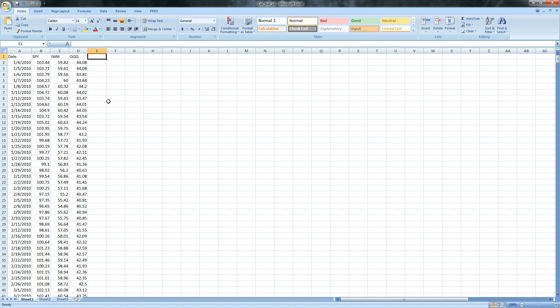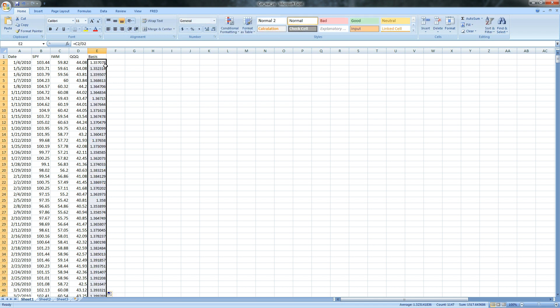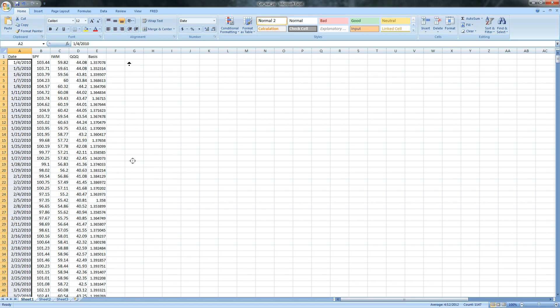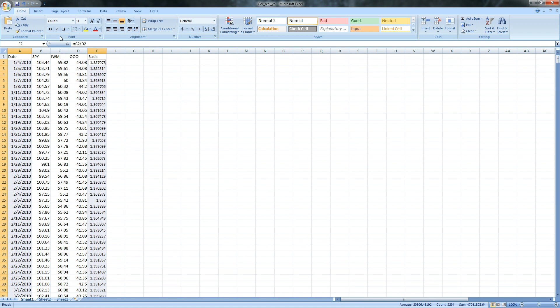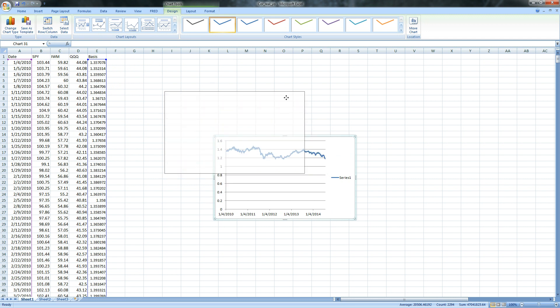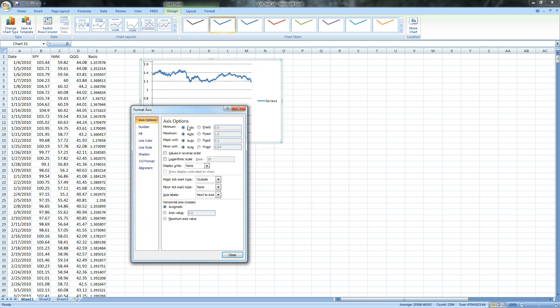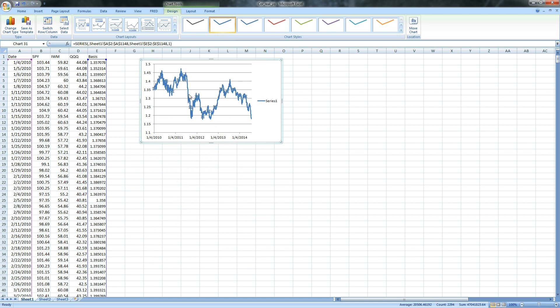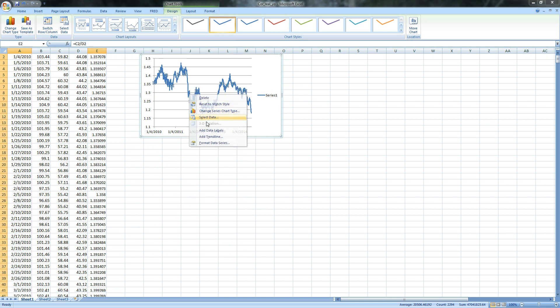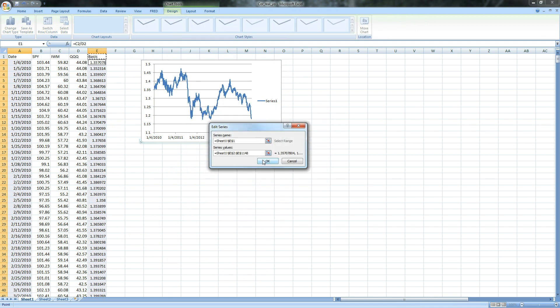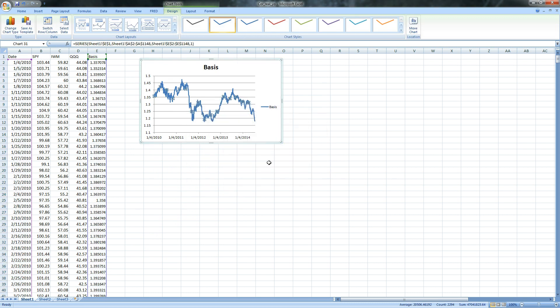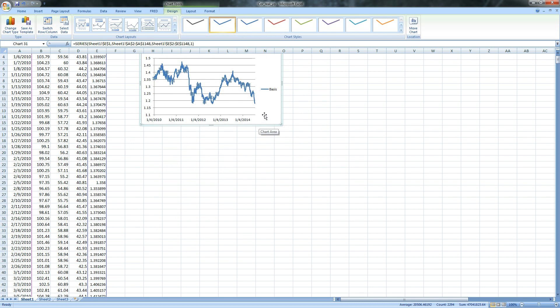The first thing that they did in the video is they created a basis and that's pretty easy. That's just the Russell divided by the Qs and we'll copy that down and grab our dates. They made a line chart out of it, so we'll make a line chart. We'll make it look a little prettier and give it a name so we don't get confused. There's the basis and this is what they're looking at.